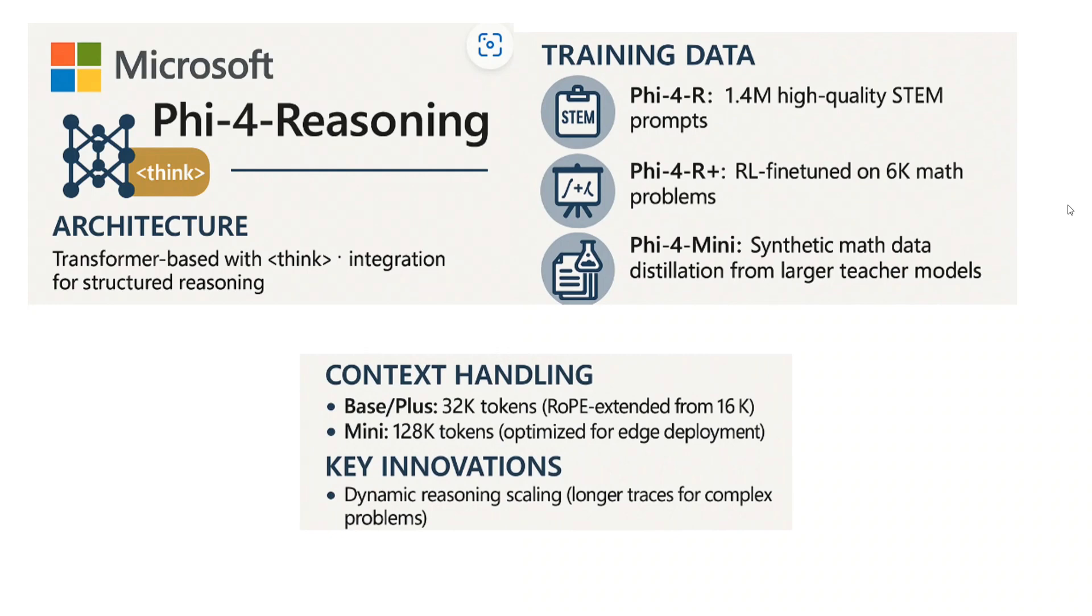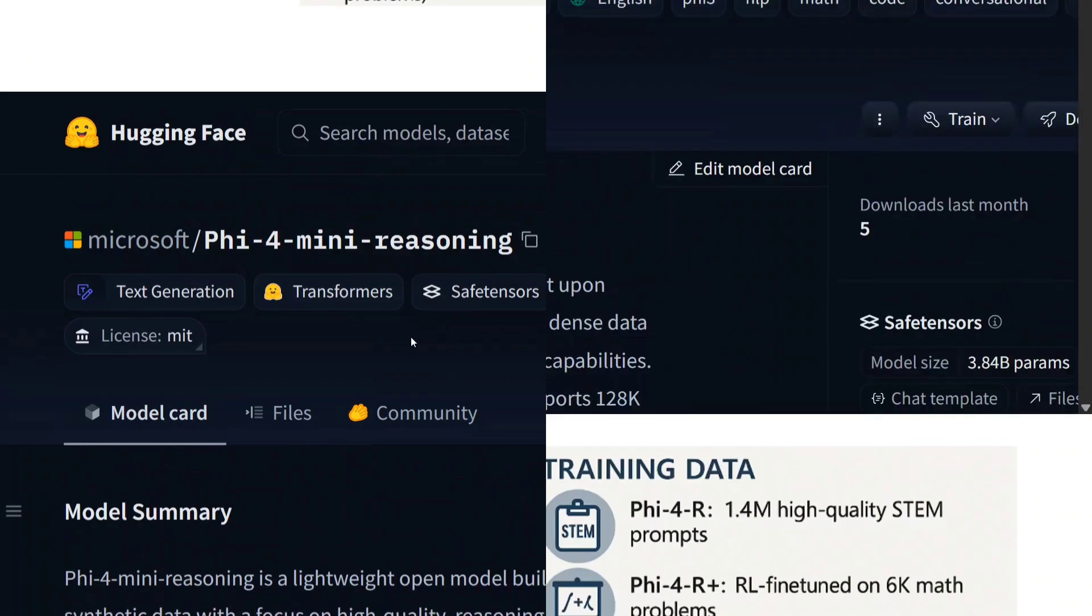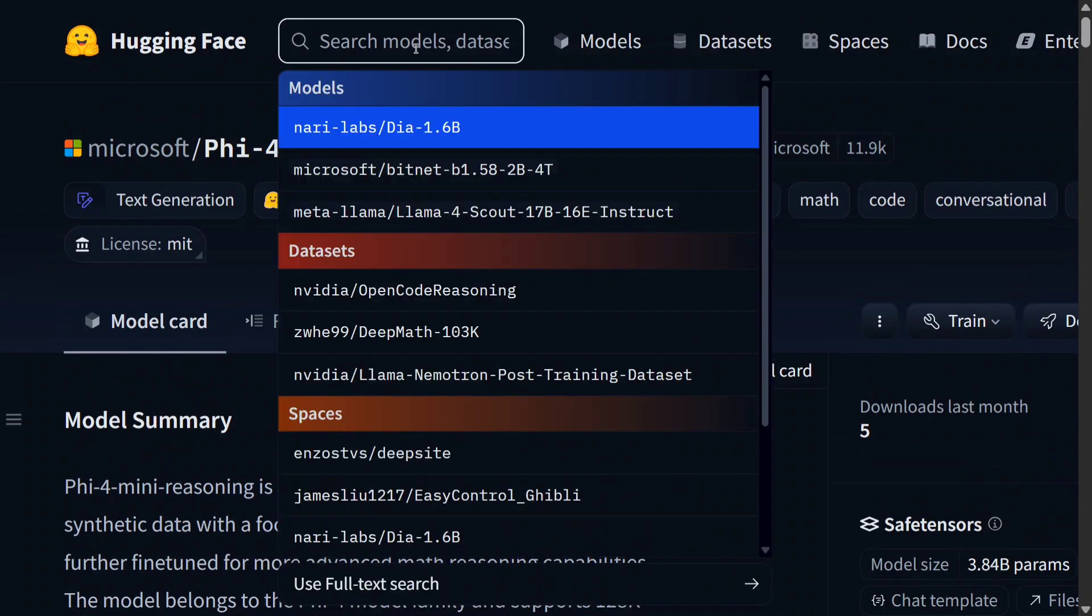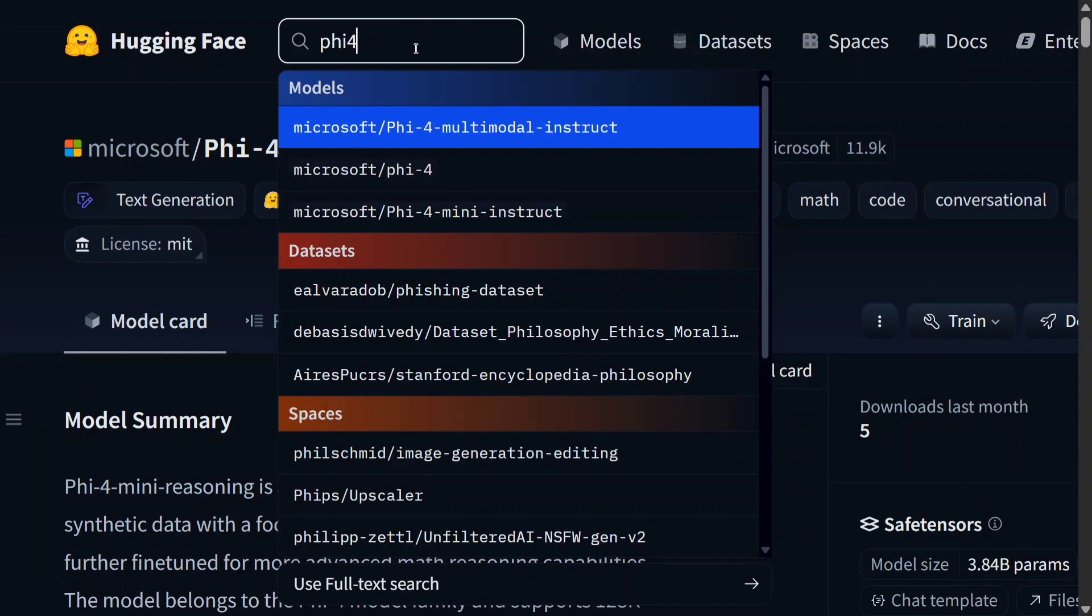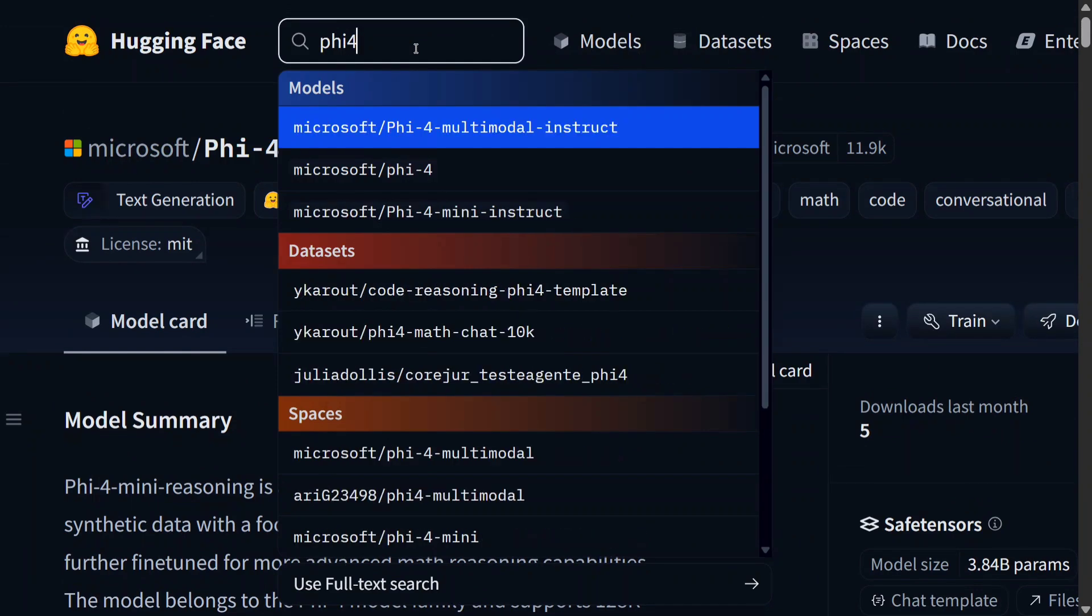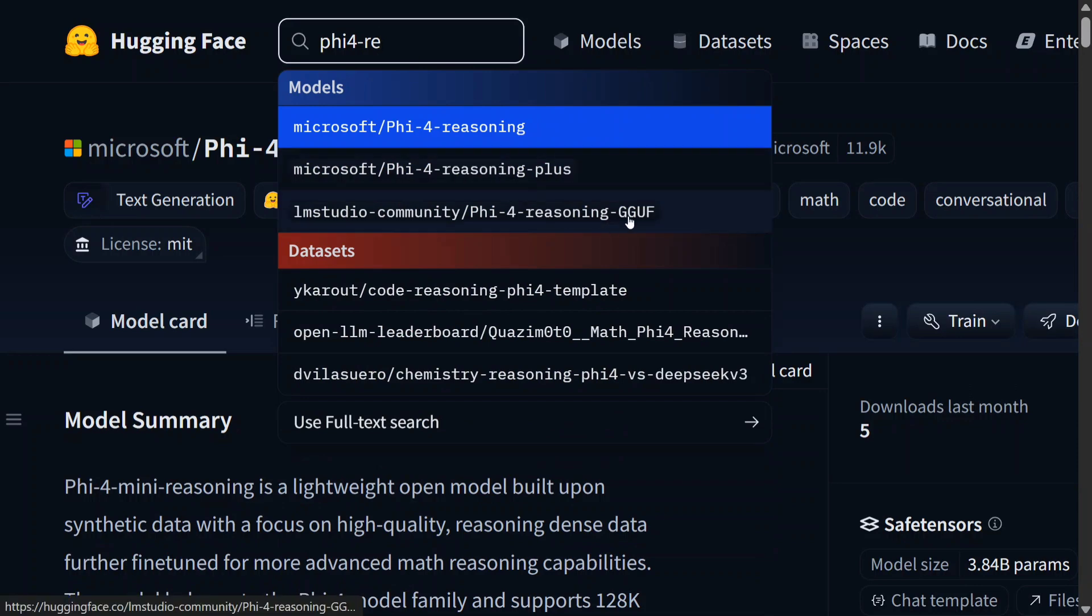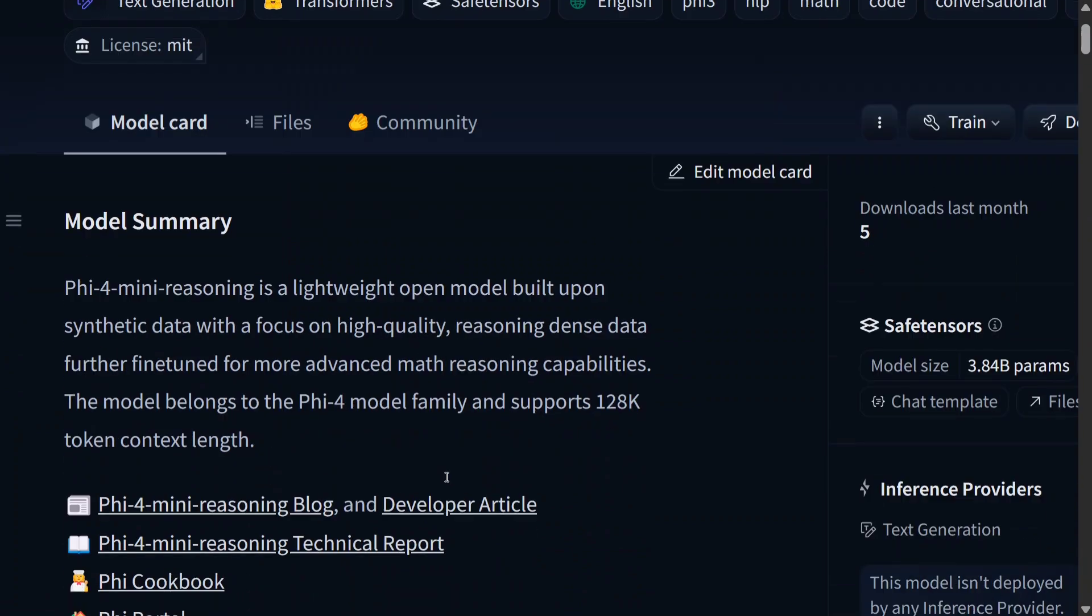This was all about Phi-4-Reasoning, the baseline stuff. The model is open source and the weights are available on Hugging Face, so let's check them out as well before we end this up. Here you can see I'm on the page of Phi-4-Mini Reasoning for now. If you go to the search bar and type Phi-4 only, you should be able to see the latest model as well.